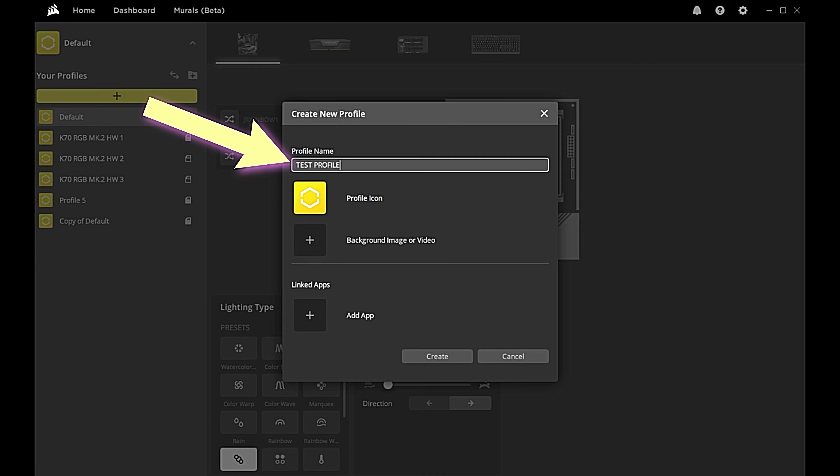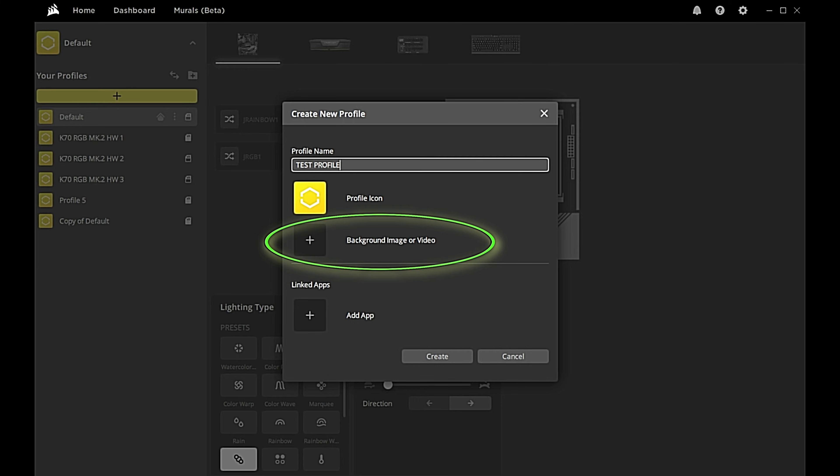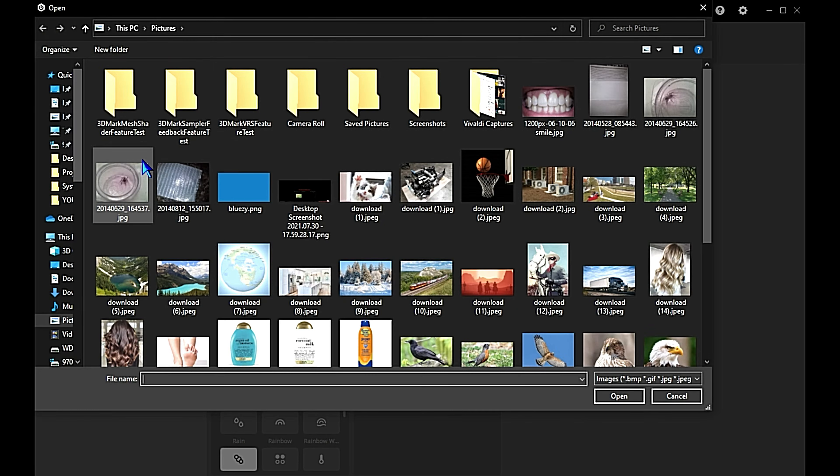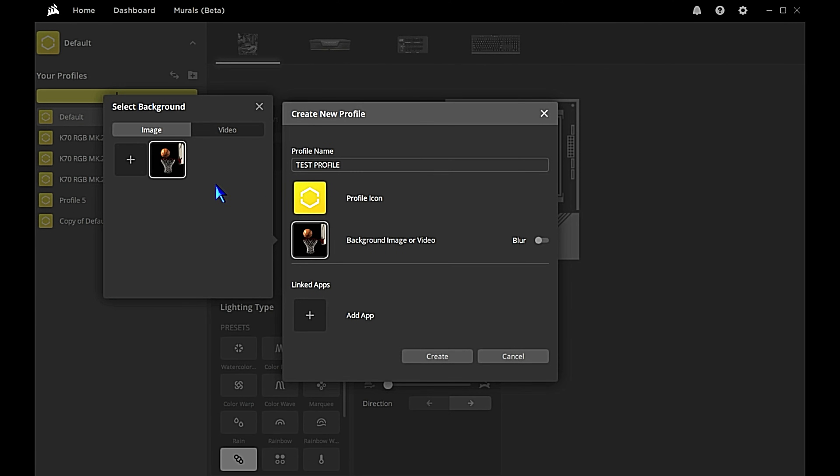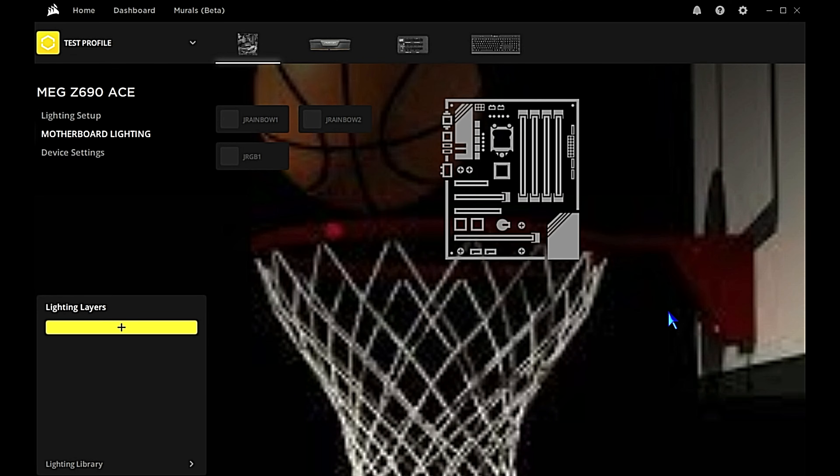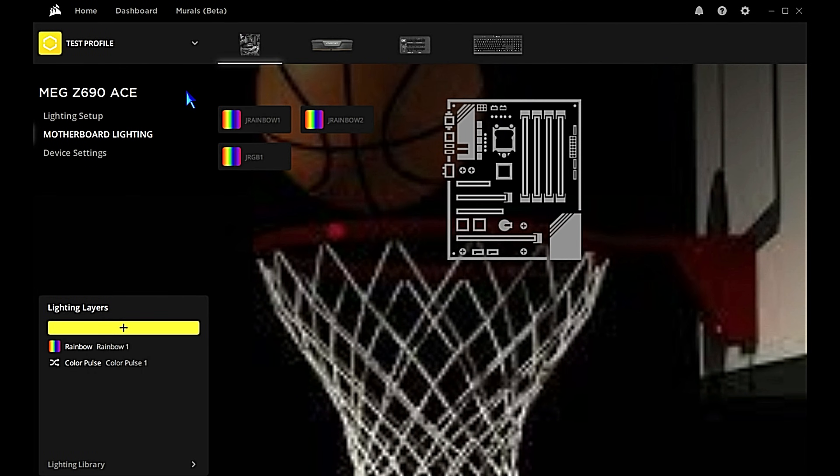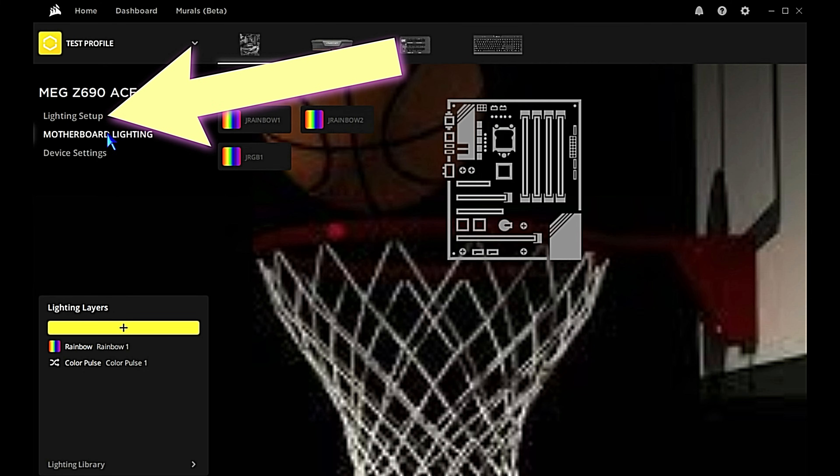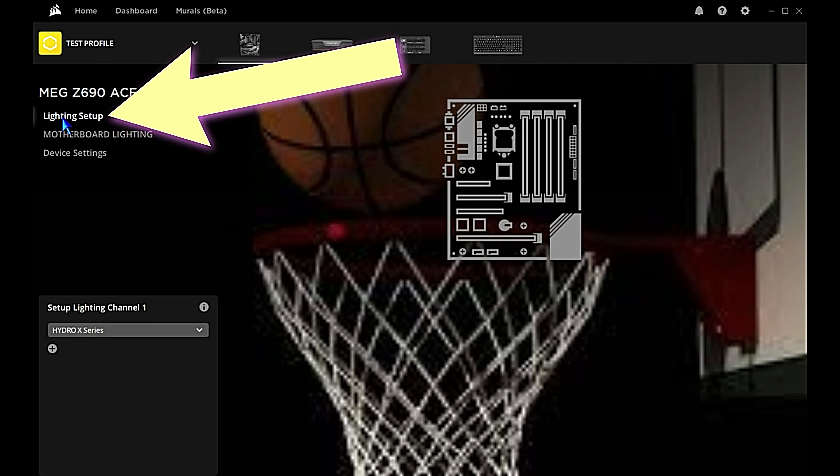From within here you can do a lot of things. You can change the background to an image or a video. You can also link it to an app. You can do a lot of things even from within here - that's a whole other video. So we'll just click Create.